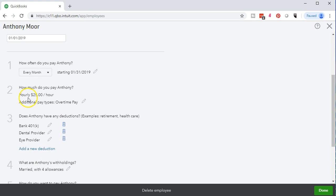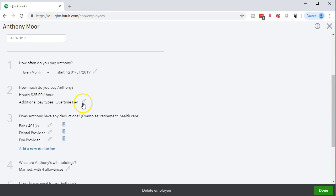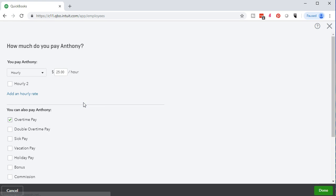I'm going to cancel this out and go back to the prior screen. Then if we take a look at item two, how much do you pay Anthony, if we select the pencil there, we would have the data input for that. We're going to say this is an hourly employee as opposed to salary or commission. These payroll items are set up by default by QuickBooks. Most companies will probably be using salary or hourly and that's all they'll really need in the payroll setup options.